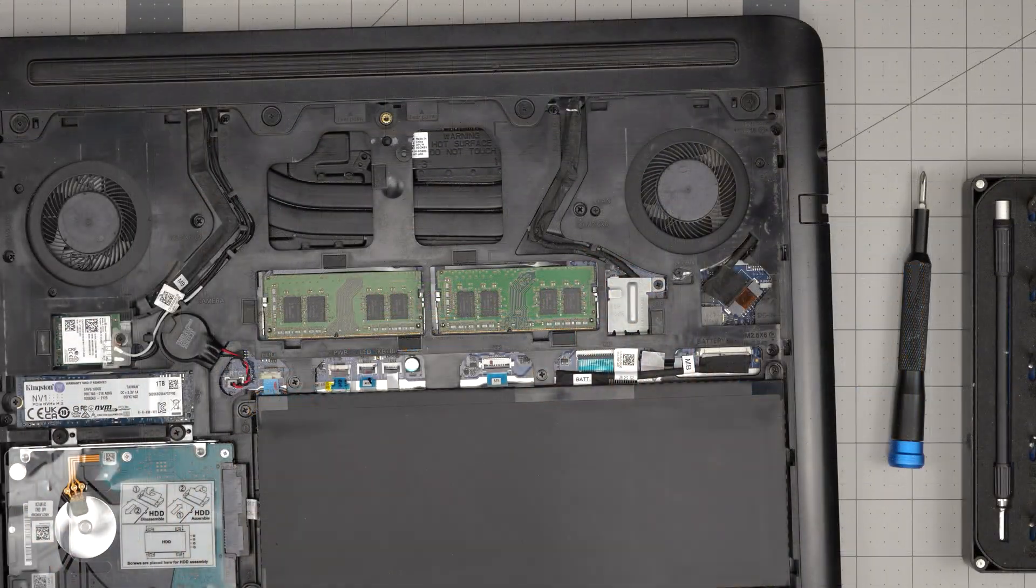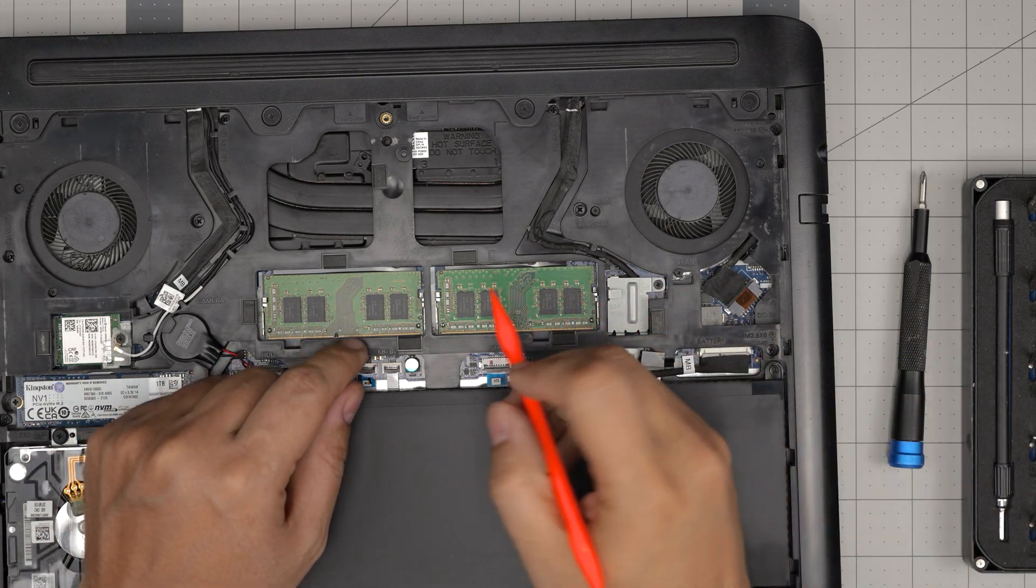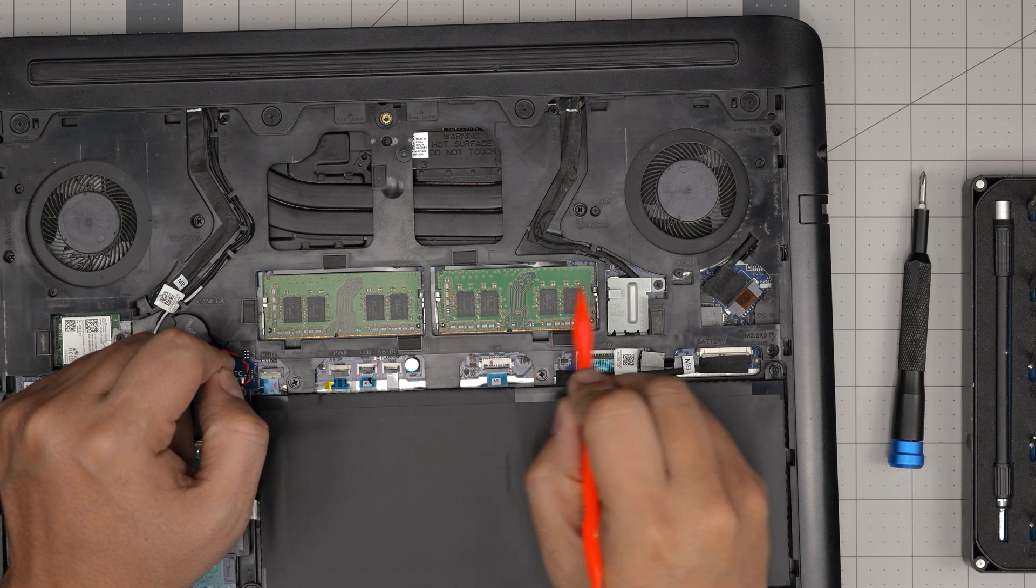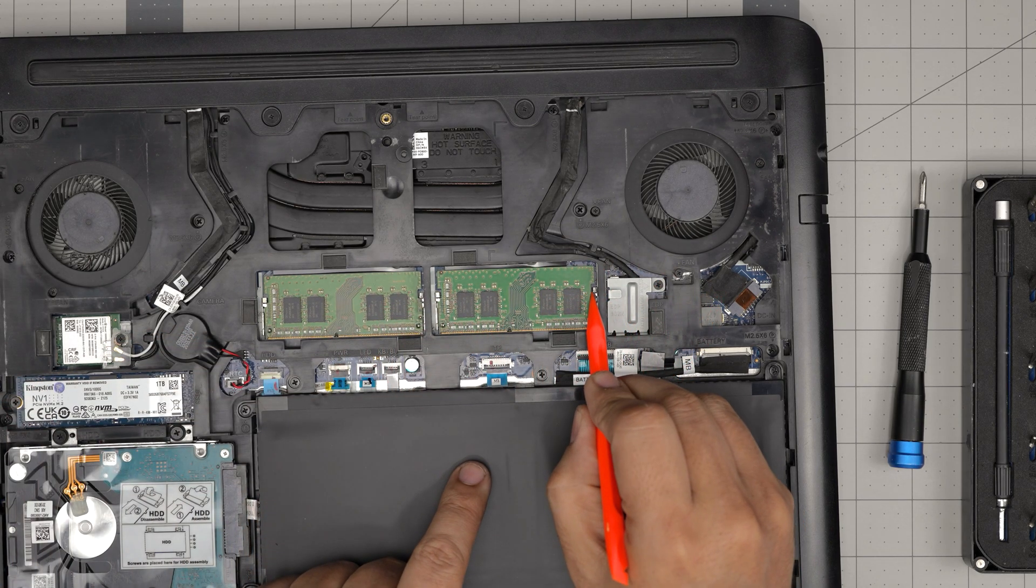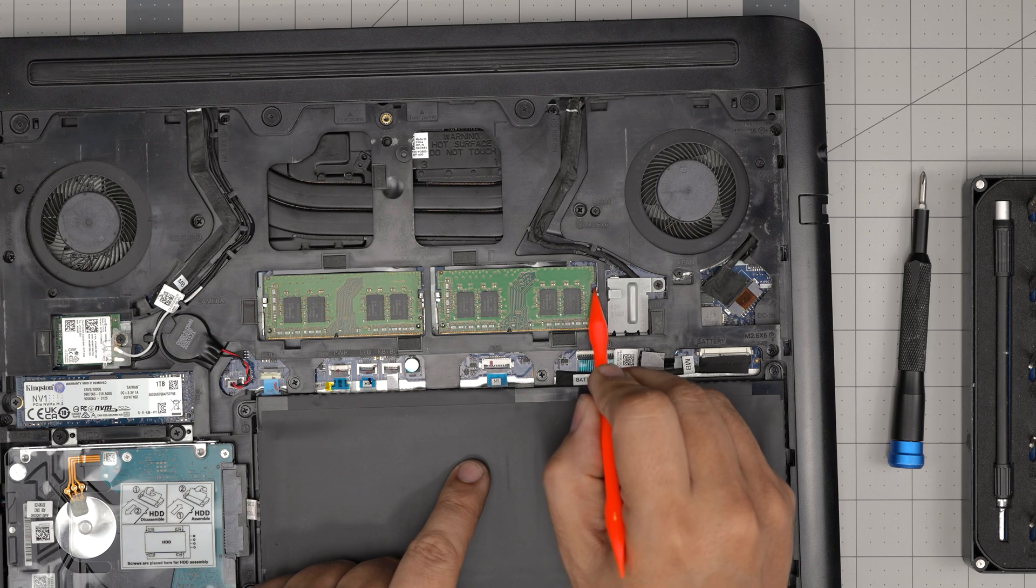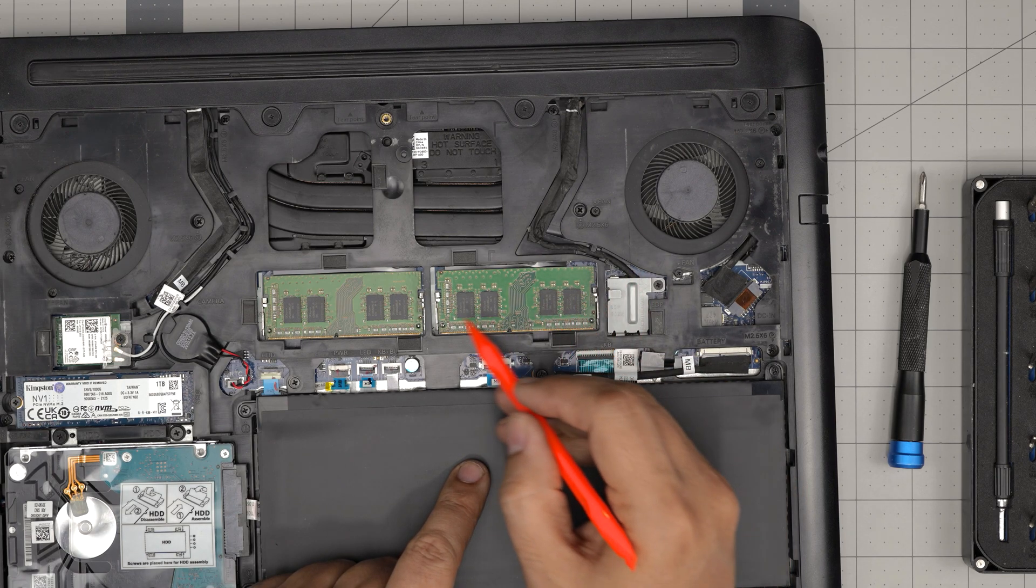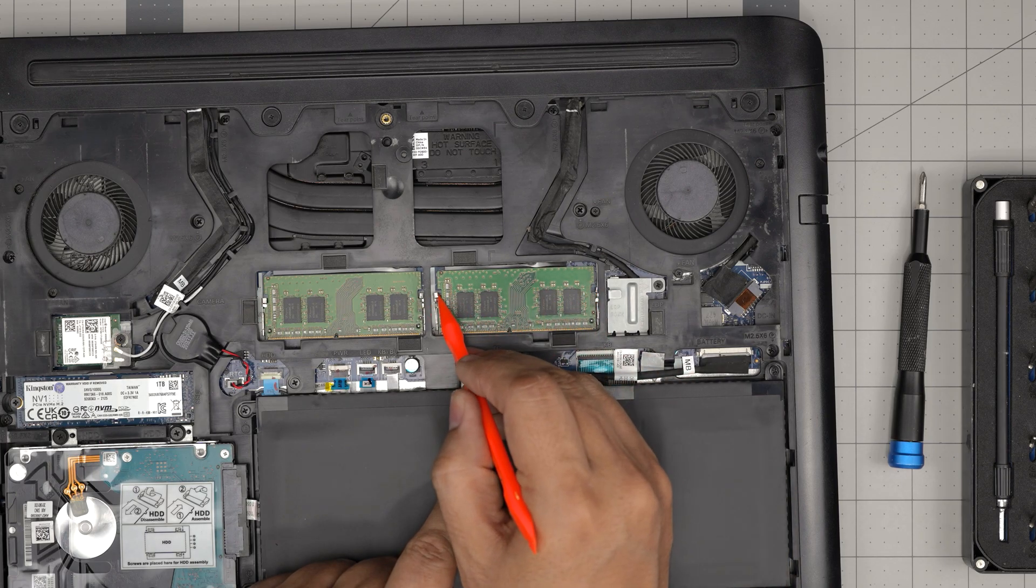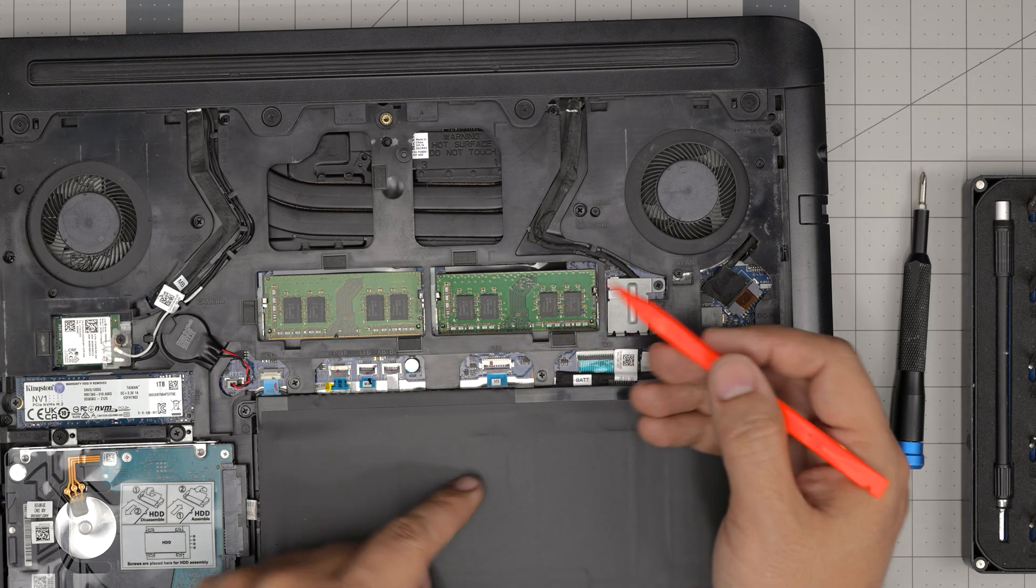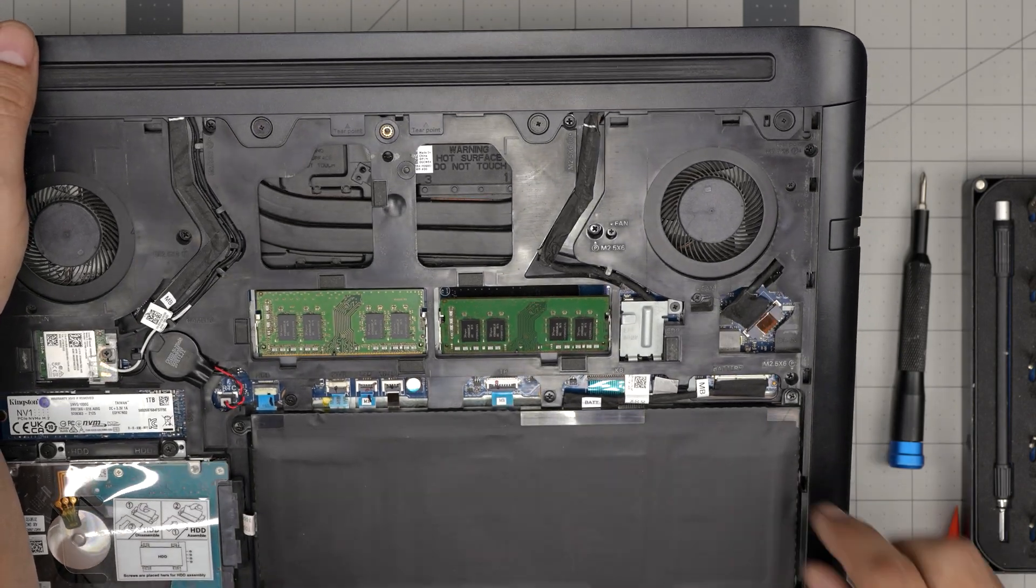All right, so the RAMs are in here. To remove the RAMs, what you need to do is push these triggers away from each other. Let me do this one. I can stick my finger there. I'll push that one a little bit, push this one, push that one a little bit, and the RAM will pop out at a 45 degree angle, just like this.